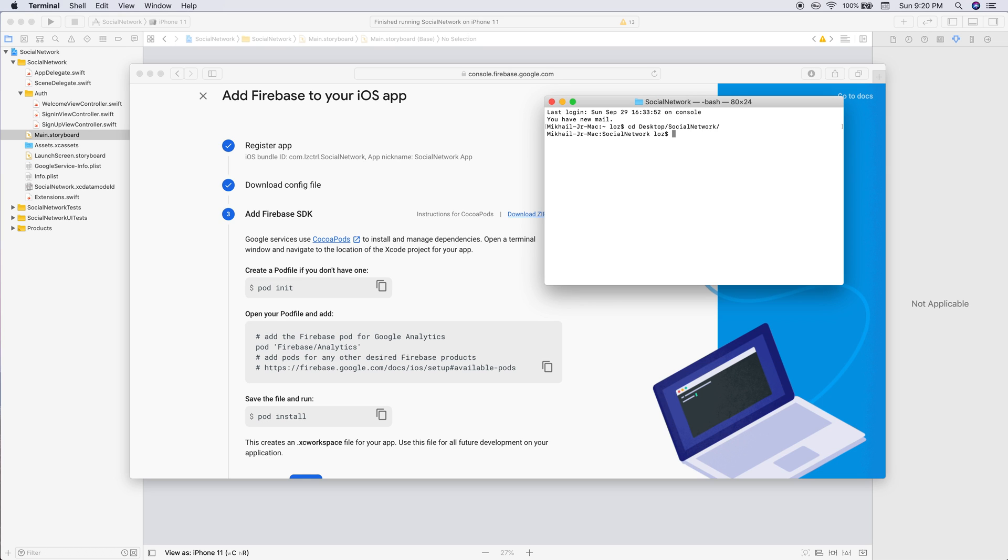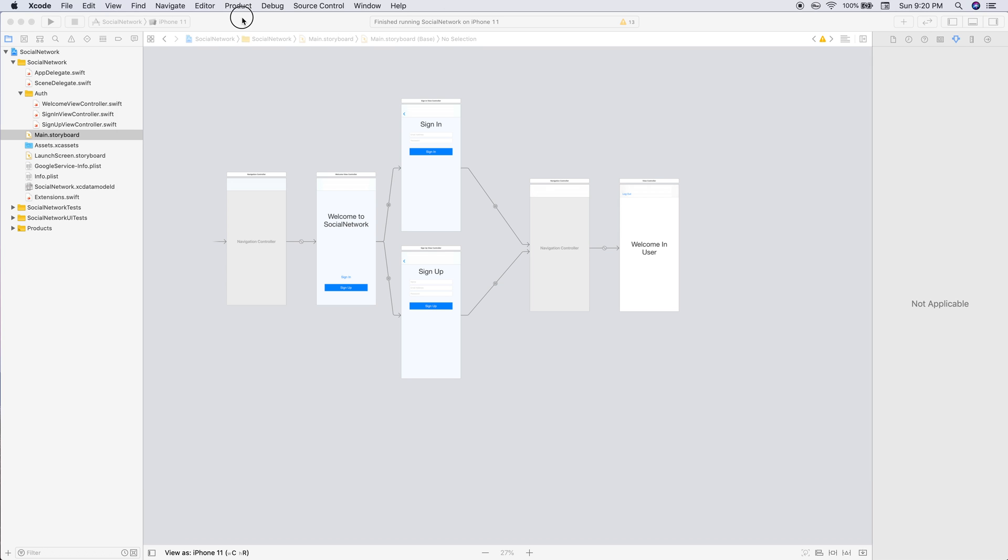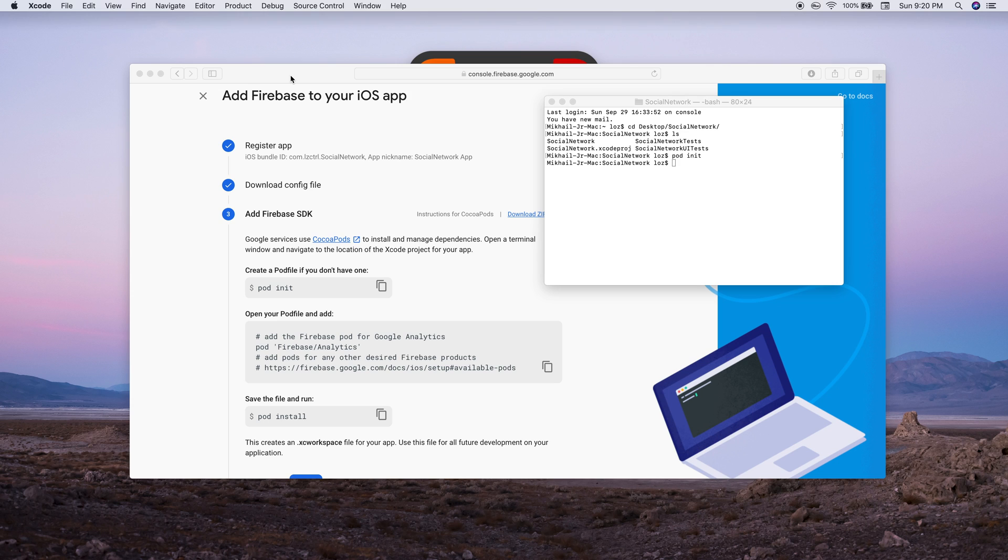Then we'll just click enter and now we are inside our app directory. If you type in LS that lets you know that we are inside the project. Now we'll type in the command to create our pod file for CocoaPods. We'll type in pod init and let it start setting up CocoaPods.